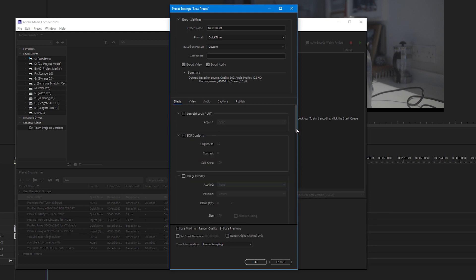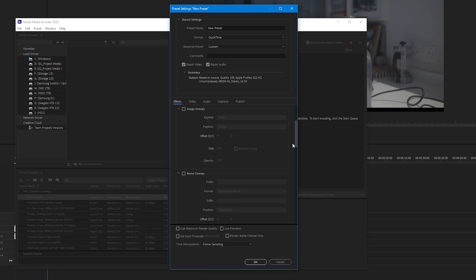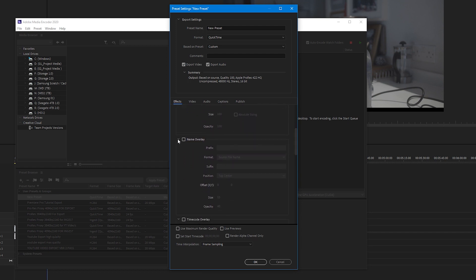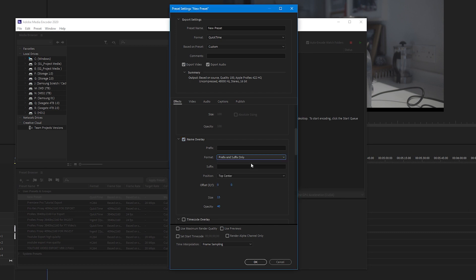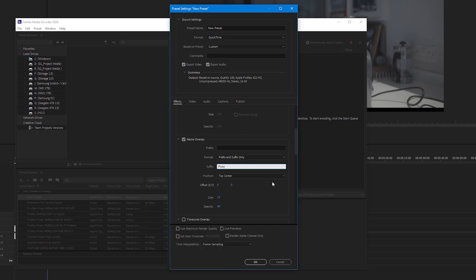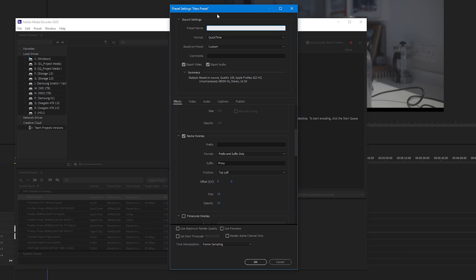From here, keep the boxes frame rate, field order and aspect ratio ticked. Now, you don't need to do this but I suggest you do: come over to effects and we're going to watermark our proxies just to show instantly when we are working with our original media or proxies. Under name overlay in format, select prefix and suffix only. Under suffix I'm going to type in proxy and position in the top left, and I'm going to change the opacity to 20. I'm going to name the preset proxy preset and press OK.